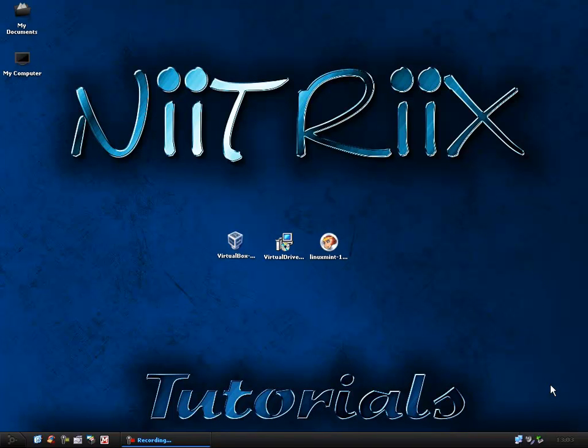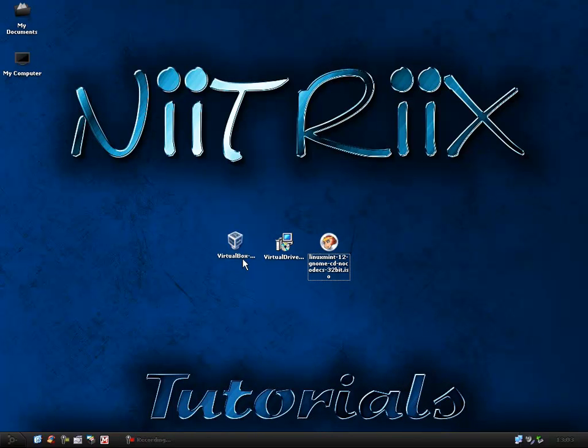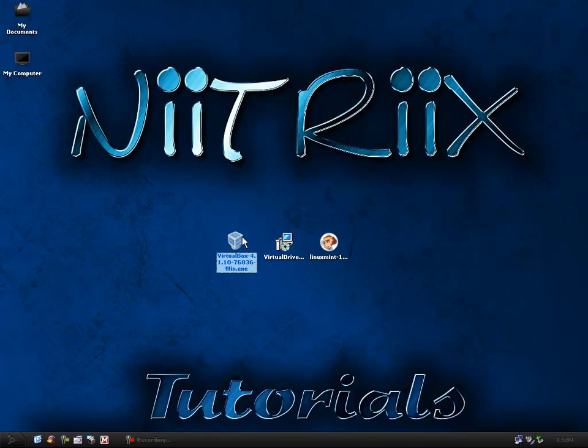Hello and welcome to this Nitrix tutorial on VirtualBox. VirtualBox is basically a program that allows you to install virtual machines on your current computer or current setup. It's free to download, it's from Oracle so it's trustworthy.